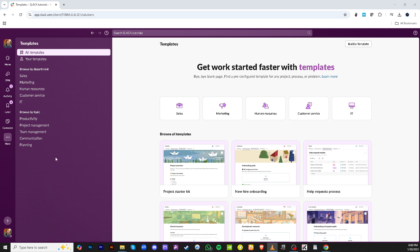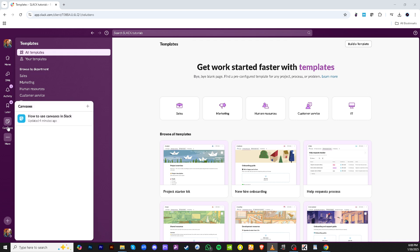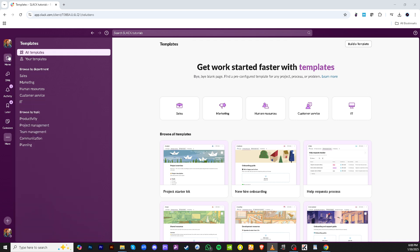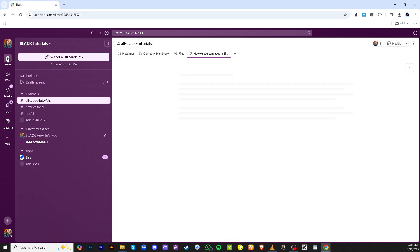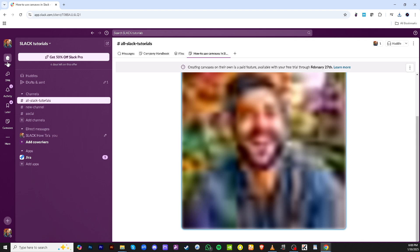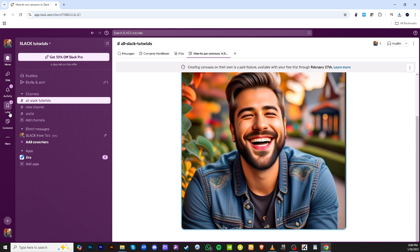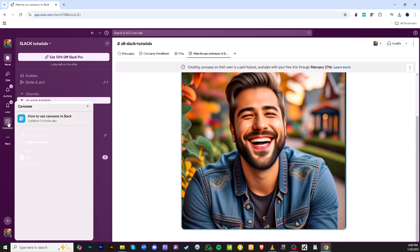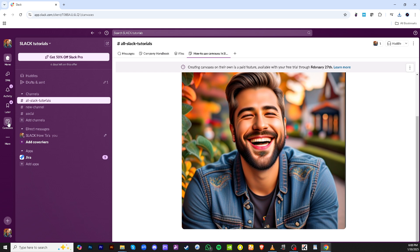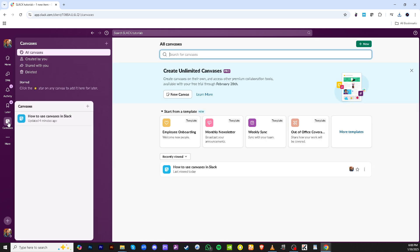To begin with you'll want to navigate to your Slack homepage. This is your main hub where you can access all your channels, direct messages and of course canvases. Once you're on the homepage look for the option labeled canvases. Clicking on this will take you to a dedicated space for managing all your canvases.